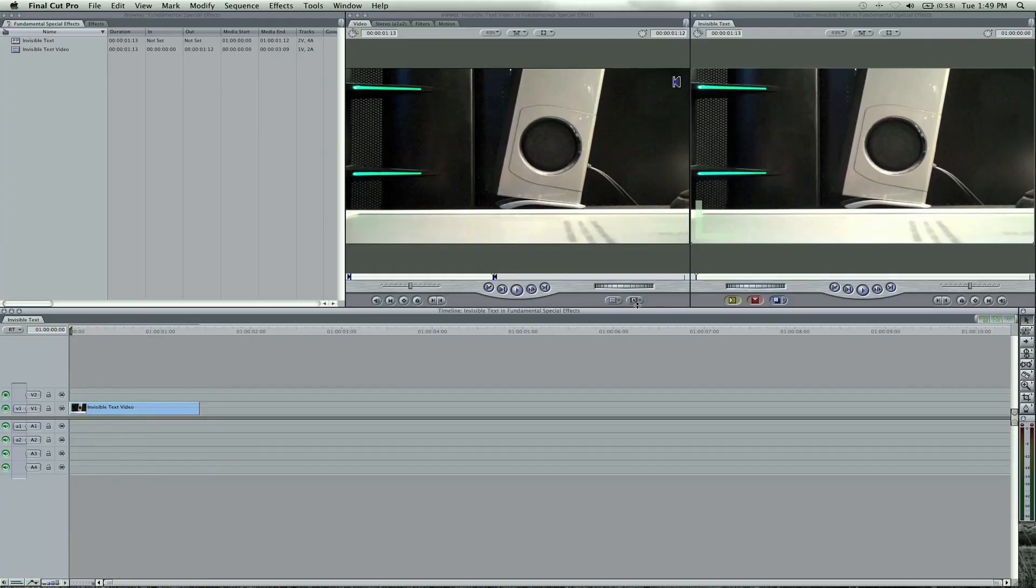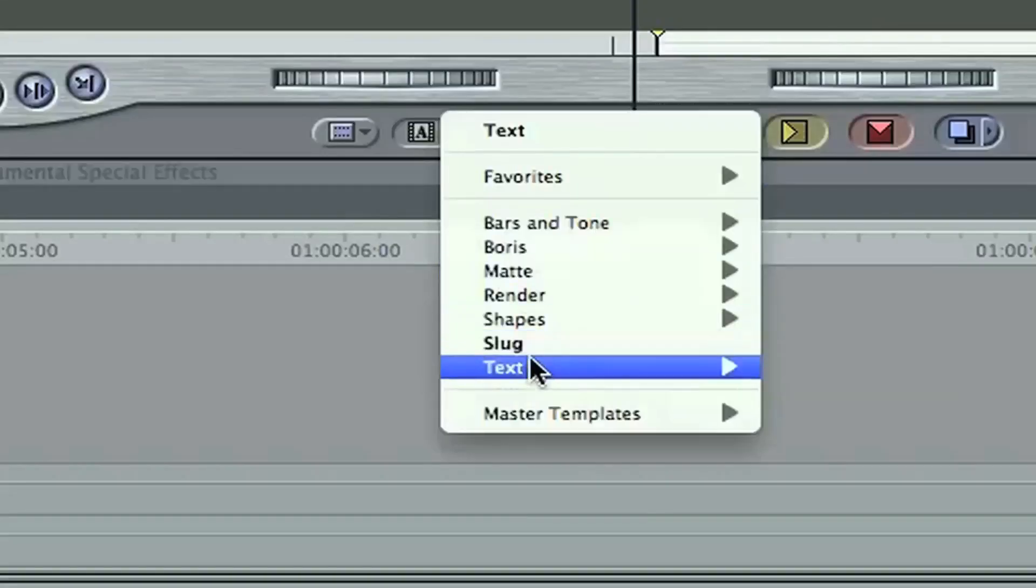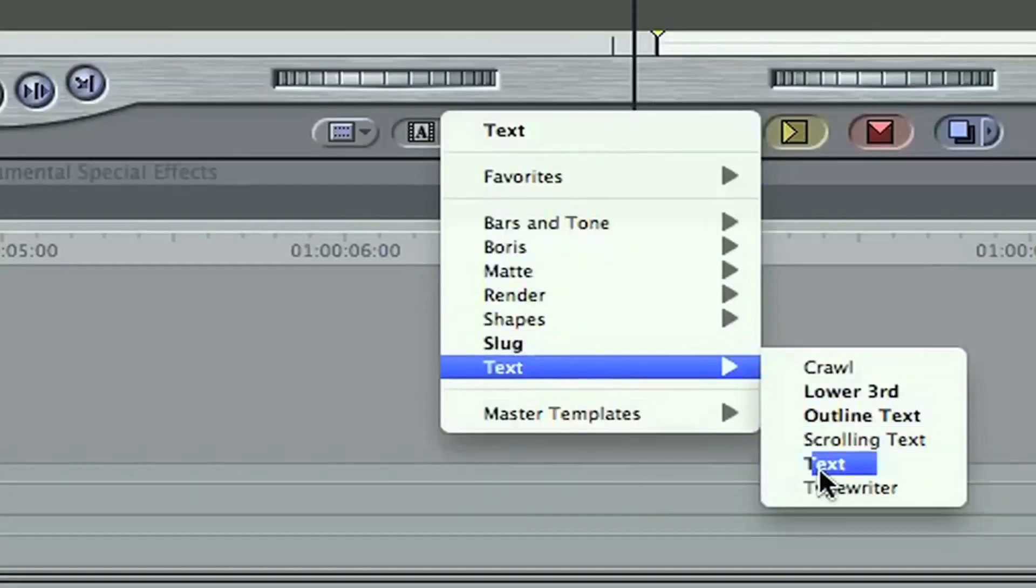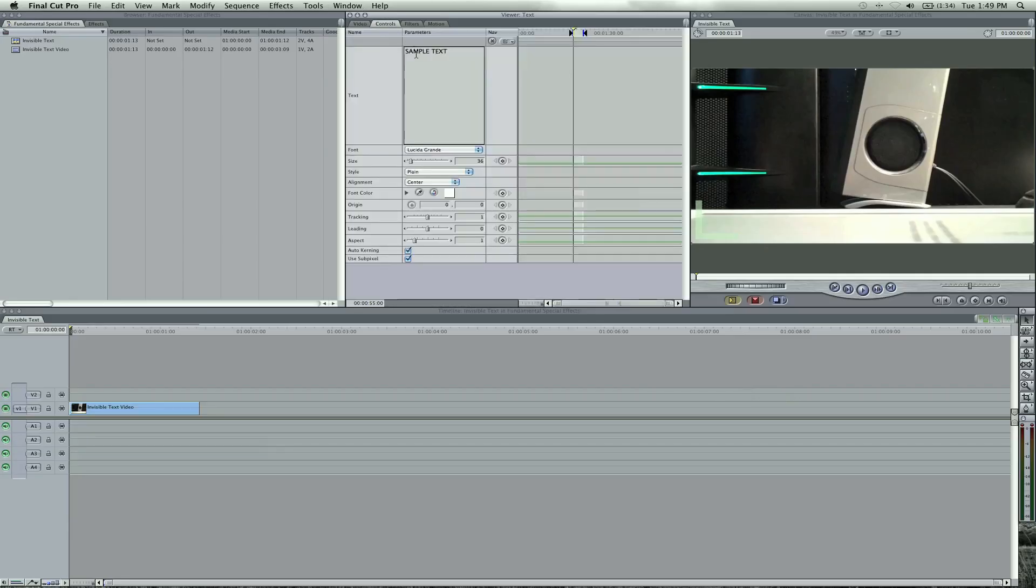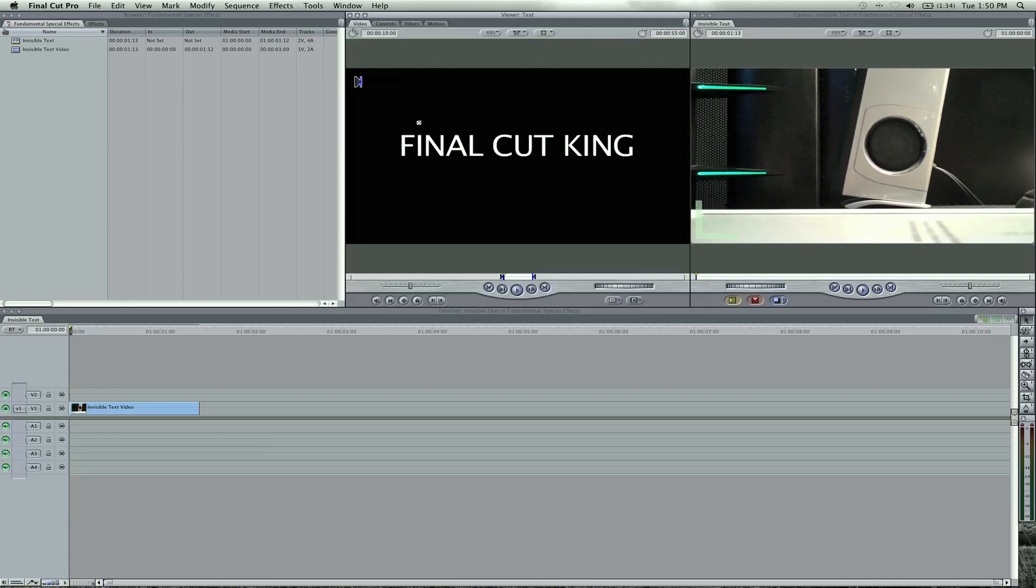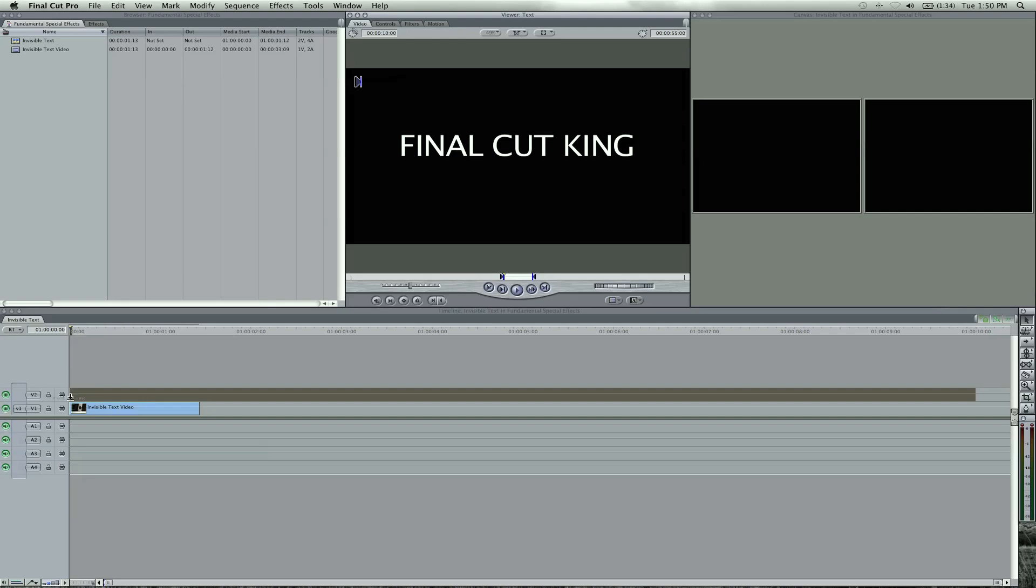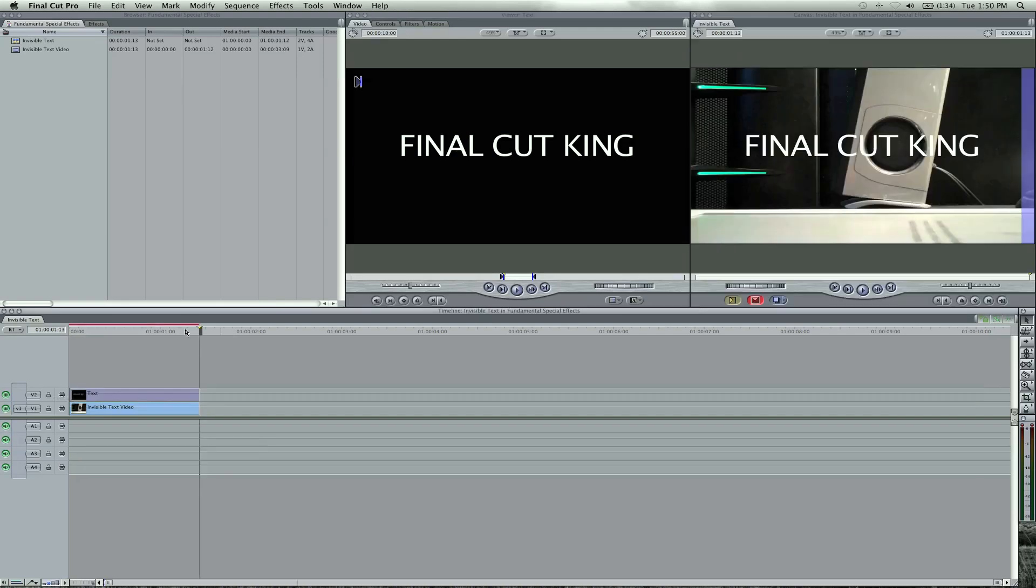Now all we need to do is add some text here. Come down to your regular text. Go to controls and we're going to type in Final Cut King. I'm going to raise up the size a little bit to 50, 60 and I've got my font and I'm just going to drag this above the video.